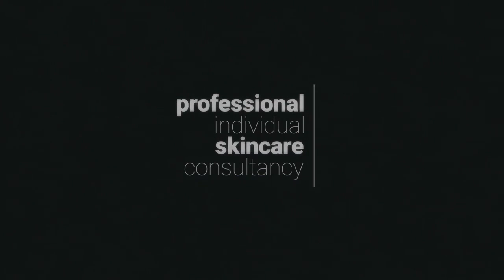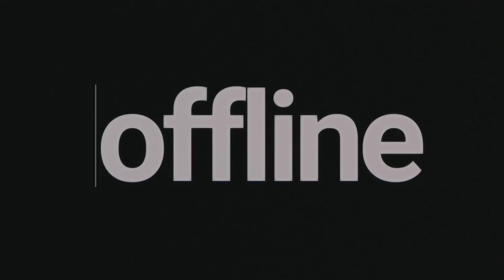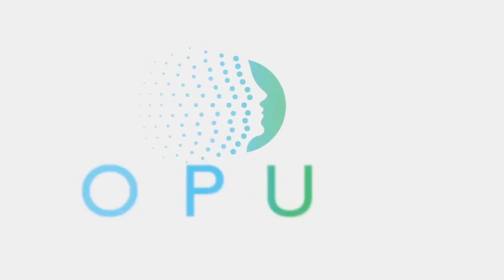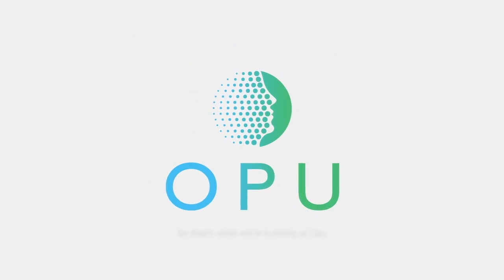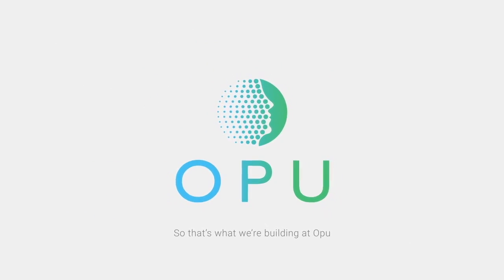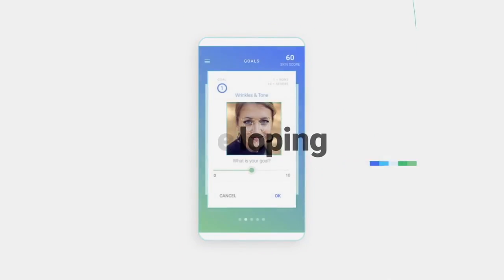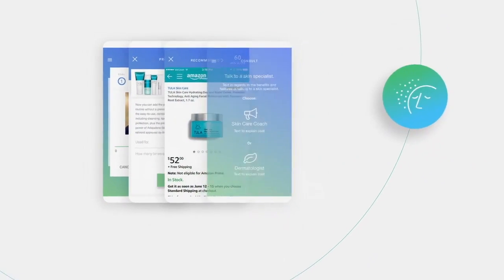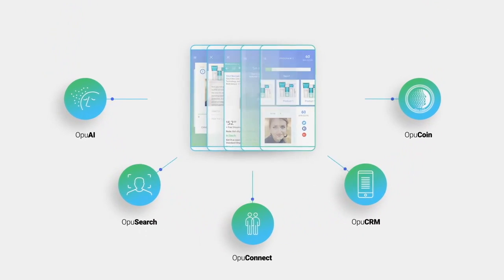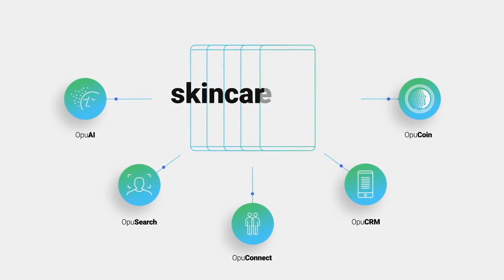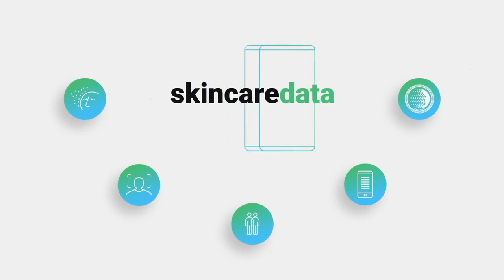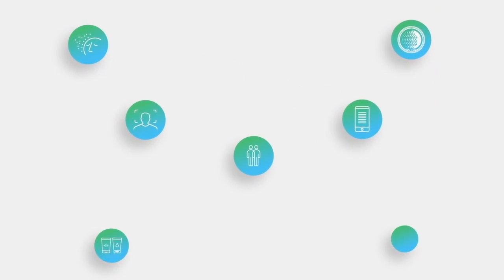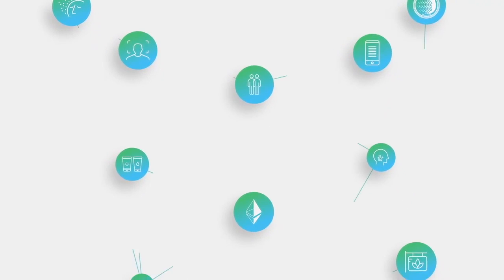So that's what we're building at OPU. We're developing a suite of dedicated digital platforms which will facilitate the exchange of skin care data, uniting the efforts of everyone involved via a value-driven ecosystem.